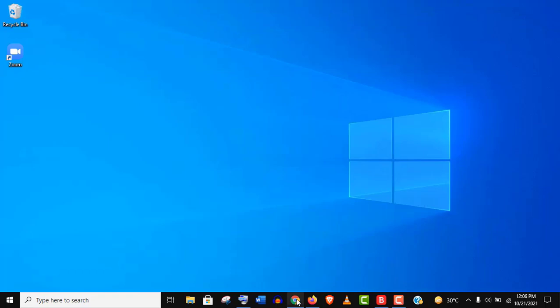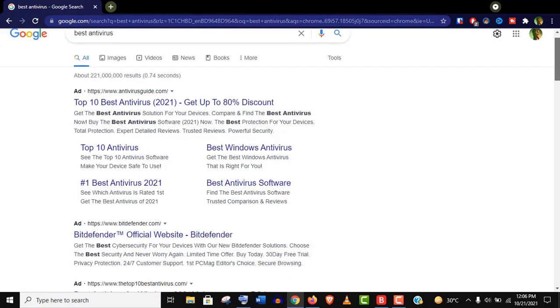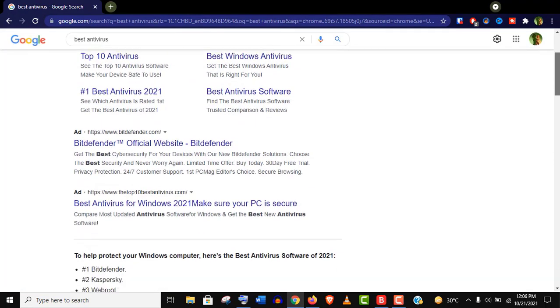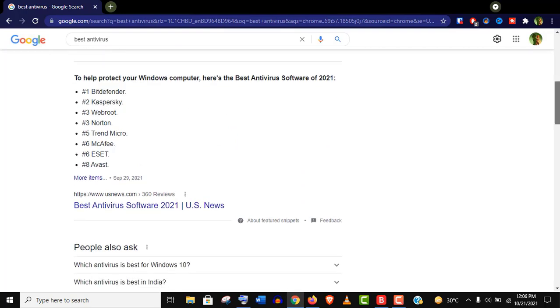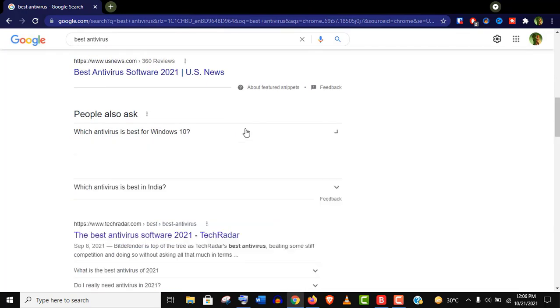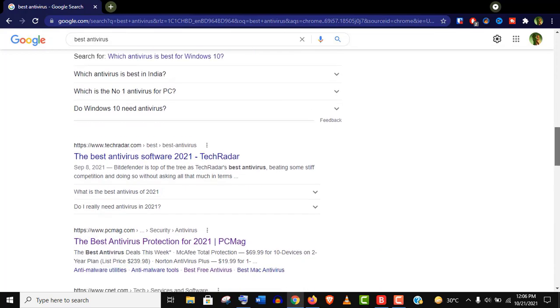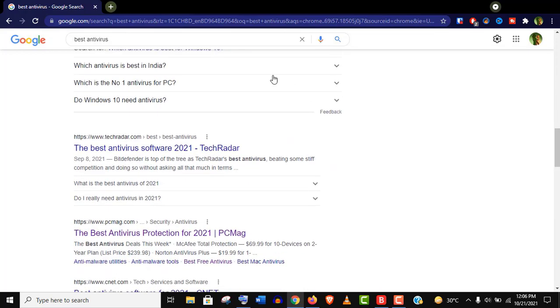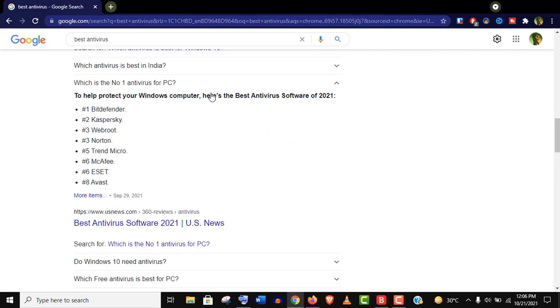If you search on Google for the best antivirus and analyze different review sites—I mean the blog sites or people's queries—then you will have almost the same answer in most cases. Either Kaspersky or Bitdefender will be